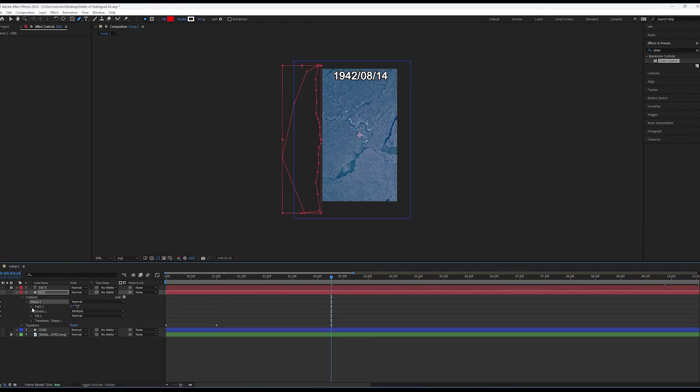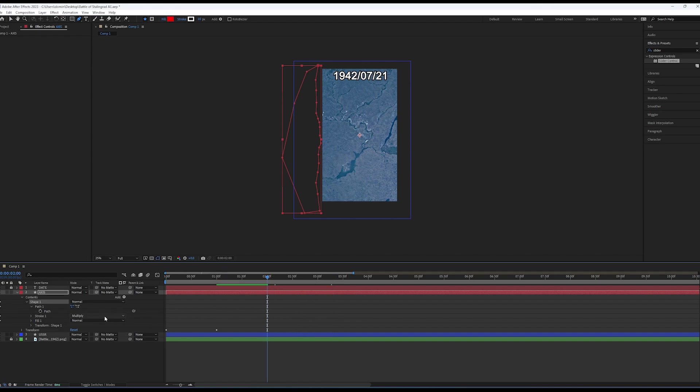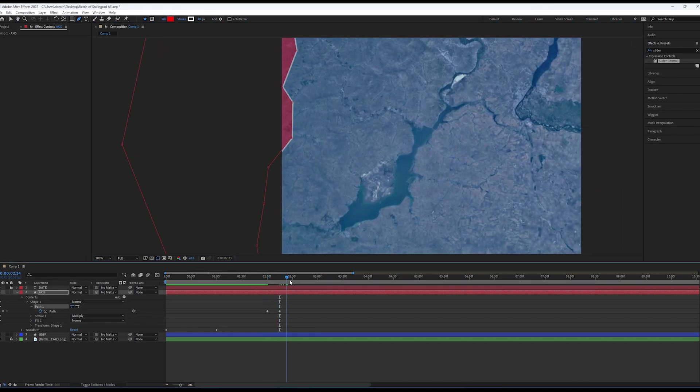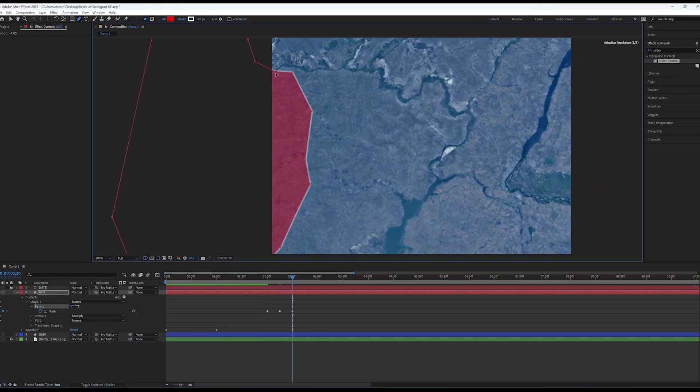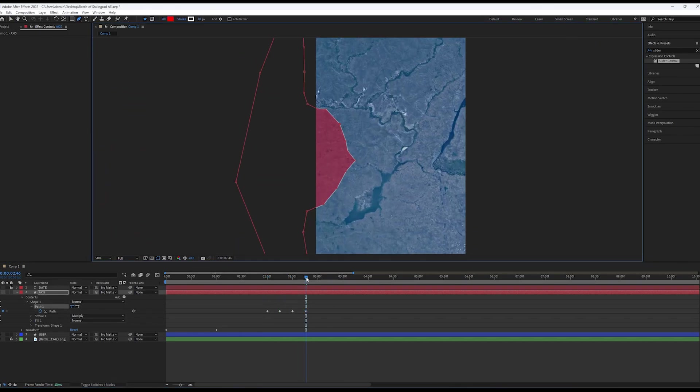Also, make sure to set the stroke 1 blending mode to multiply so that you can animate encirclements. Just so you know, this does not mean that the shape layer can encircle itself. This will be explained soon. Anyways, set a keyframe and start animating your front line like so.